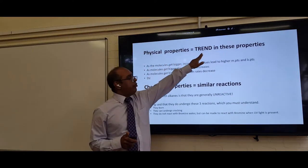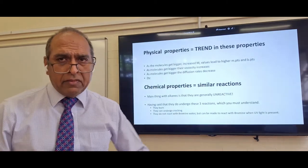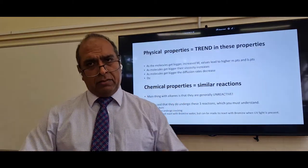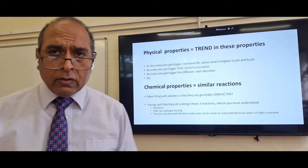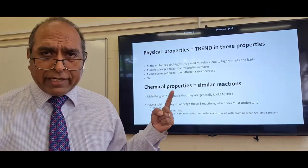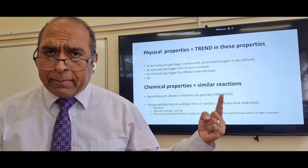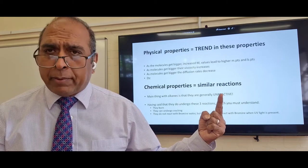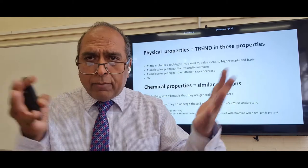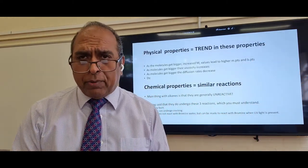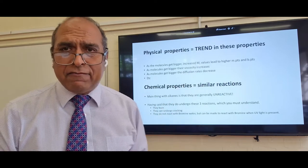Homologous series have a trend in physical properties. Physical properties include things like density, weight, volume, and diffusion rate. Chemical properties refer to reactions. Any homologous series will have similar chemical properties, but physical properties like boiling temperature will change as the molecules get bigger and bigger. You need to use the word 'trend' in physical properties.